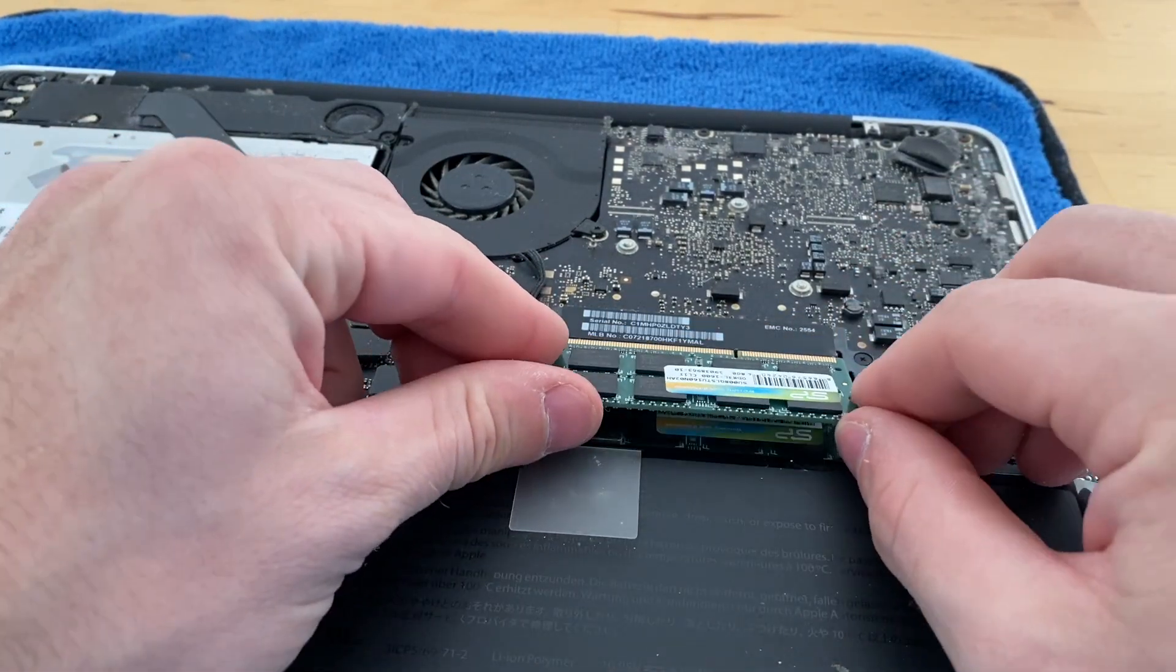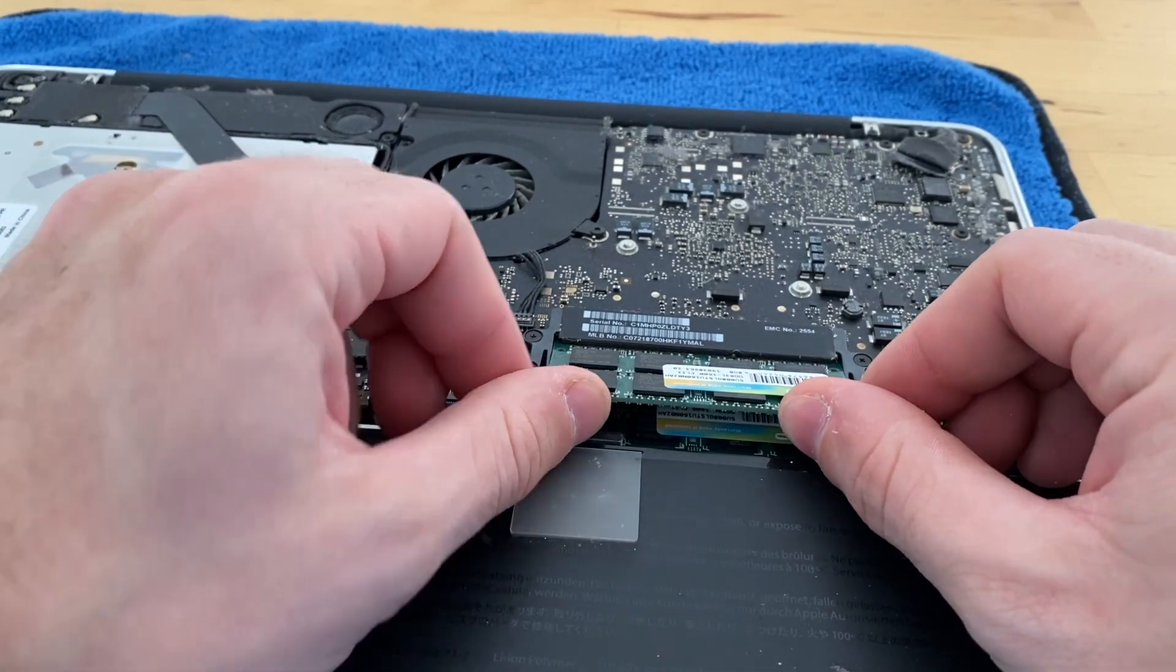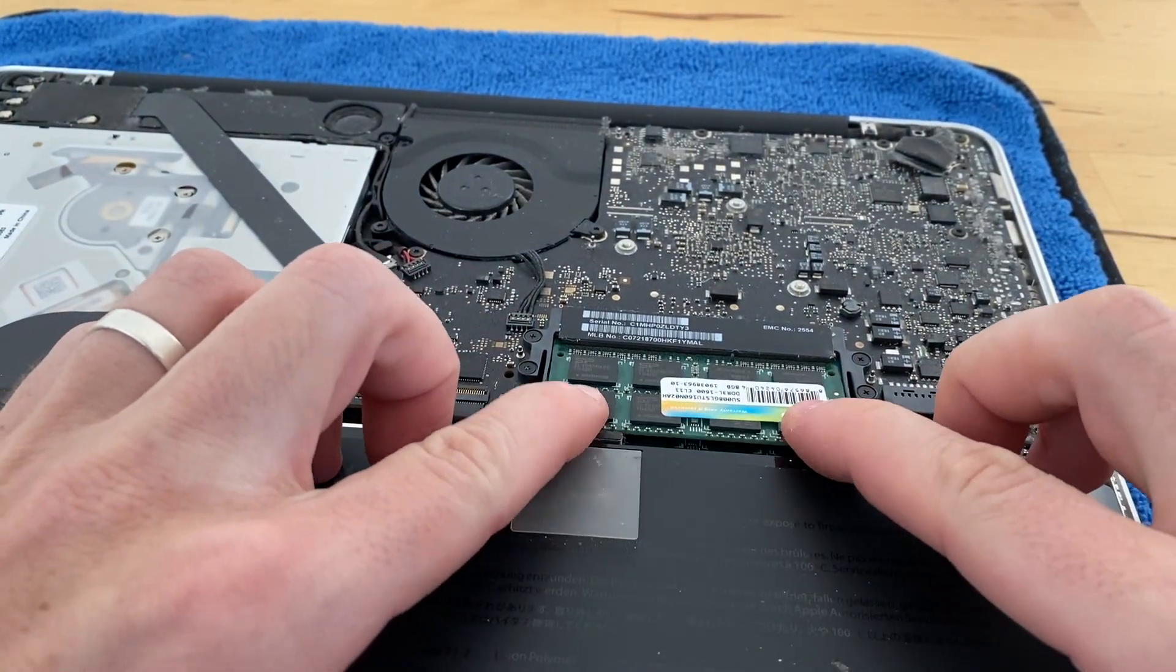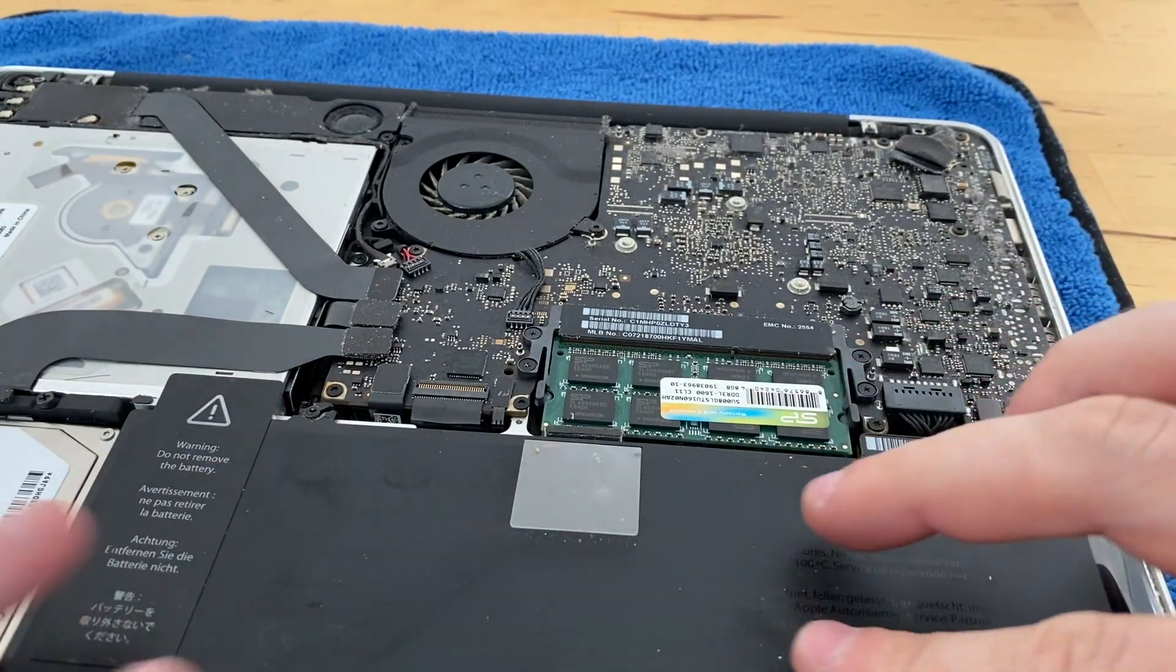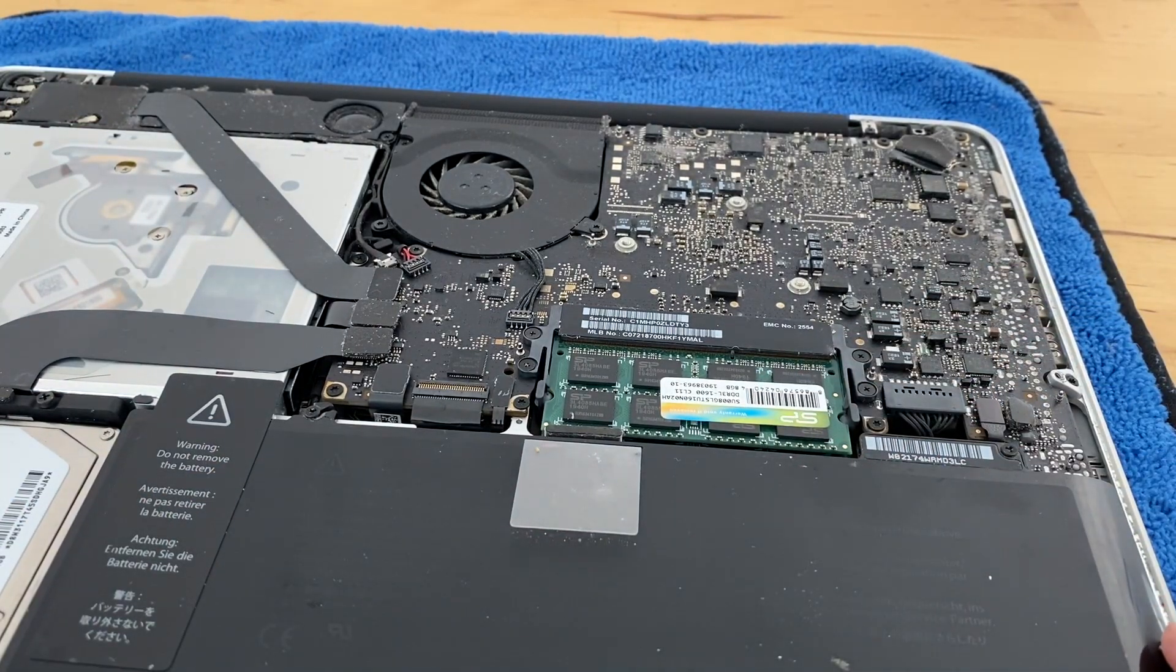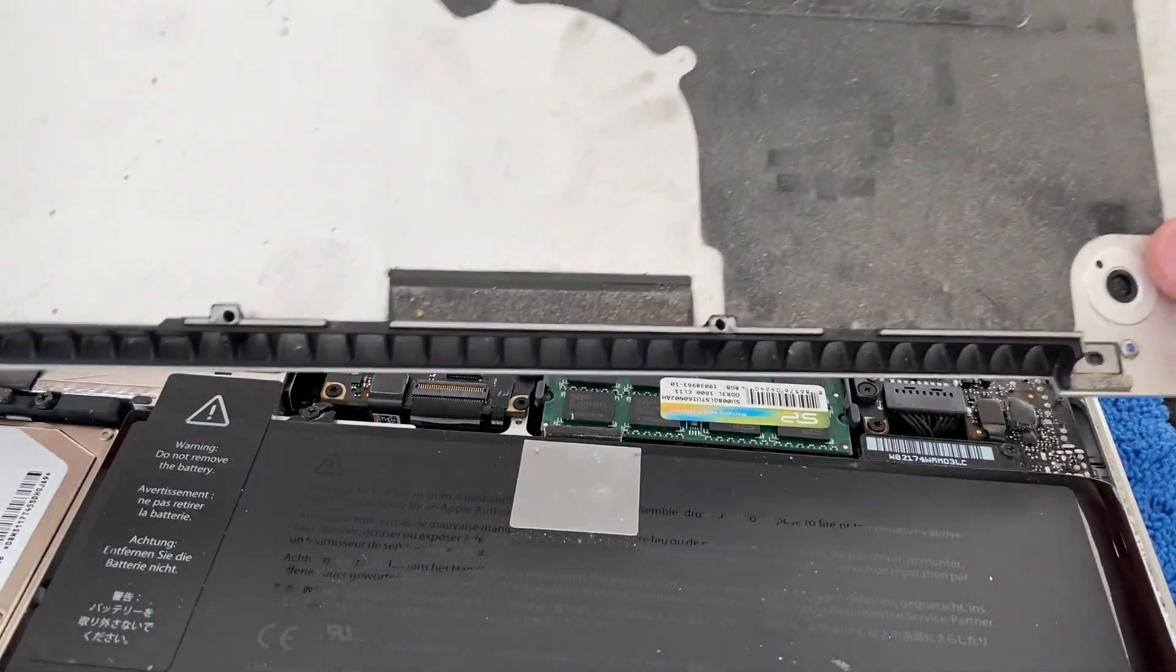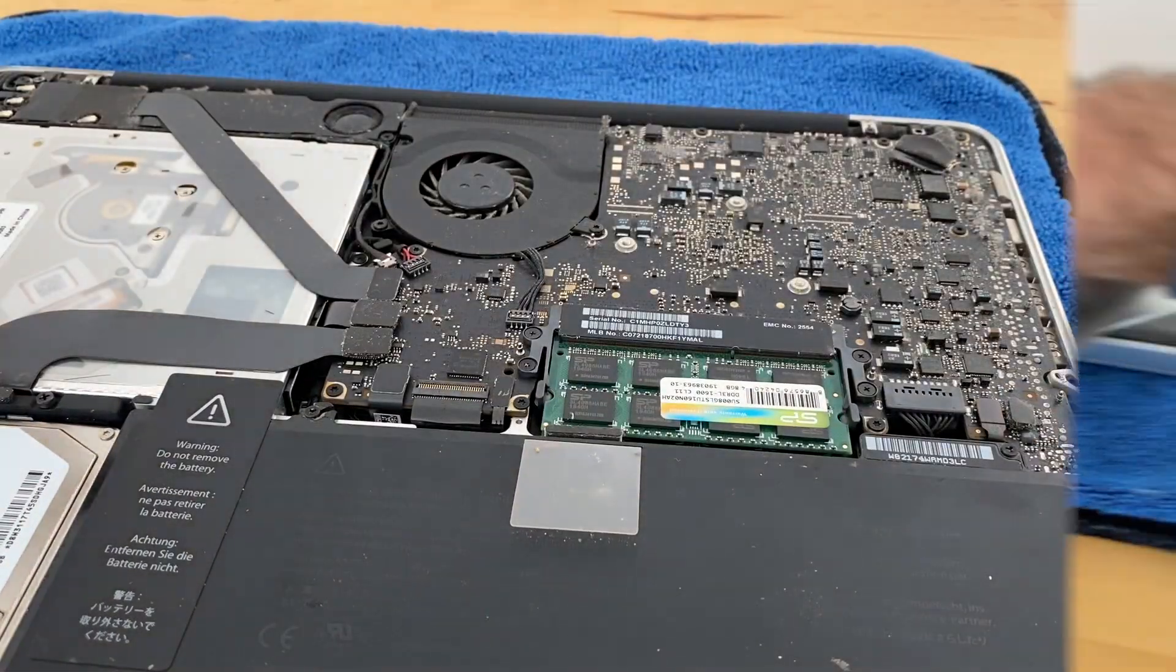And then what I'm going to do is clean off all this junk from the old cover and then I'll reinstall.